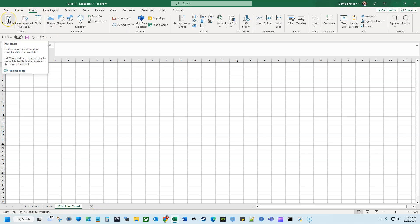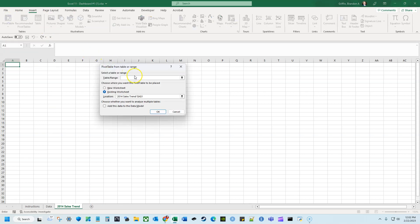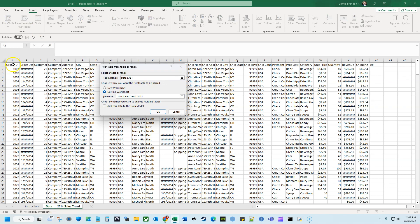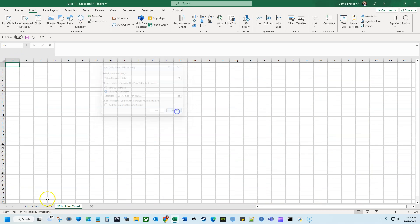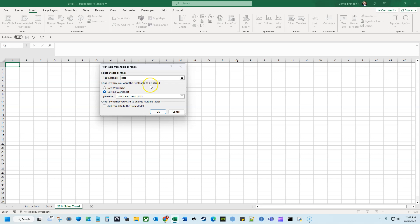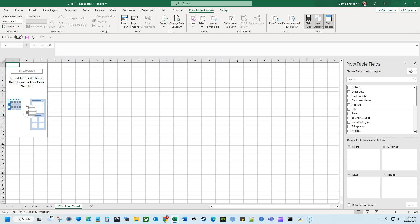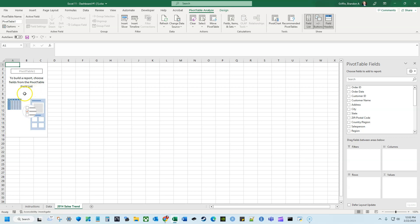I'm going to insert a pivot table. Where is my table or range? Because I already named that range, I can just reference 'data.' I want it on this existing worksheet, so I'll hit OK. Now I can start building this pivot table. One important thing: as you're working on this, make sure everything is somewhat similar and has a congruent feel — similar fonts, similar styling — so everything feels cohesive once you bring it into the dashboard.